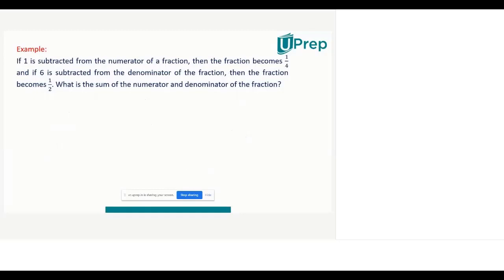For example, if one is subtracted from the numerator of a fraction, the fraction becomes one fourth. If six is subtracted from the denominator of the fraction, the fraction becomes one by two. What is the sum of the numerator and denominator? This is a day-to-day life problem where you can express it as a linear equation in two variables and solve to get the required result.